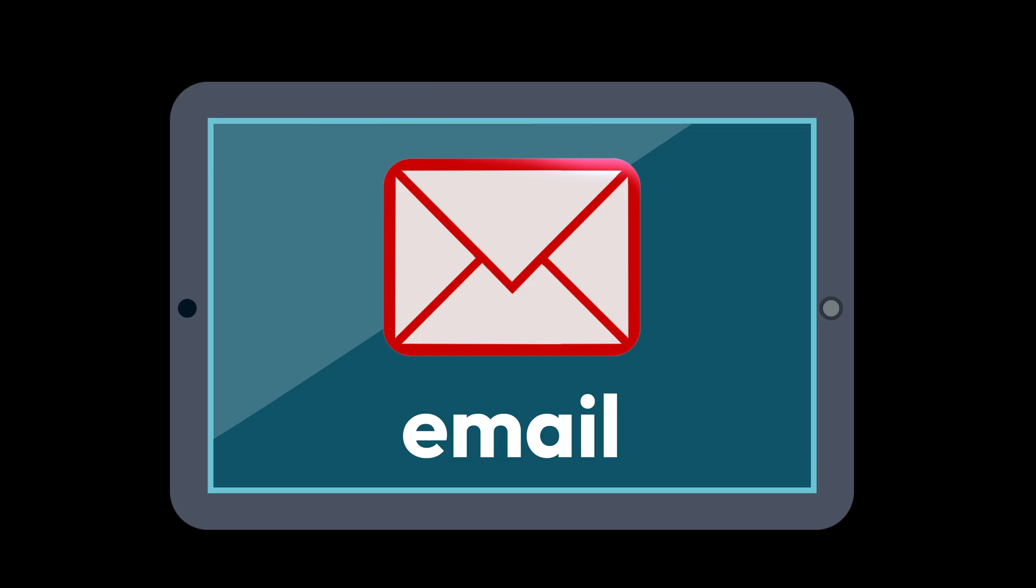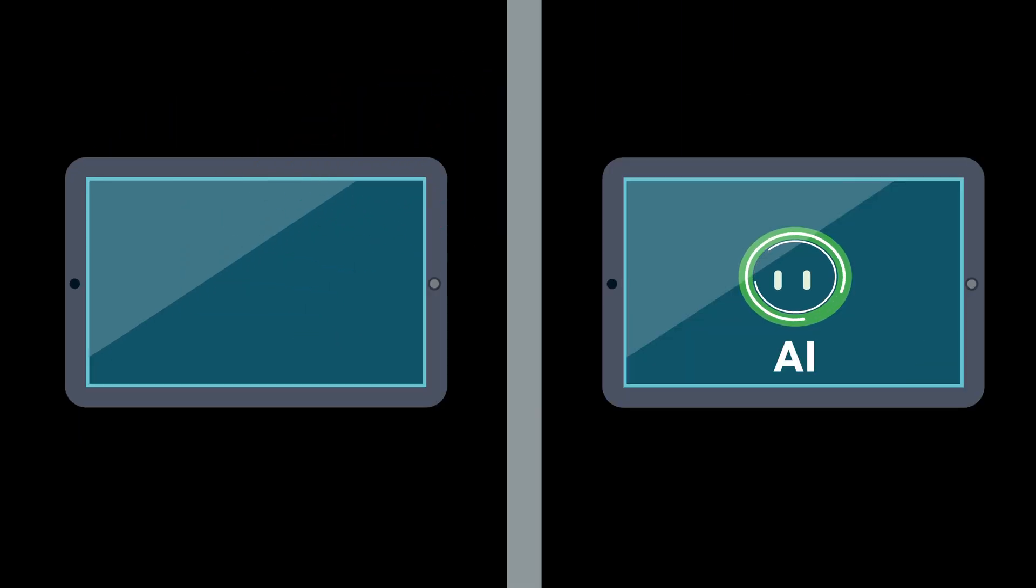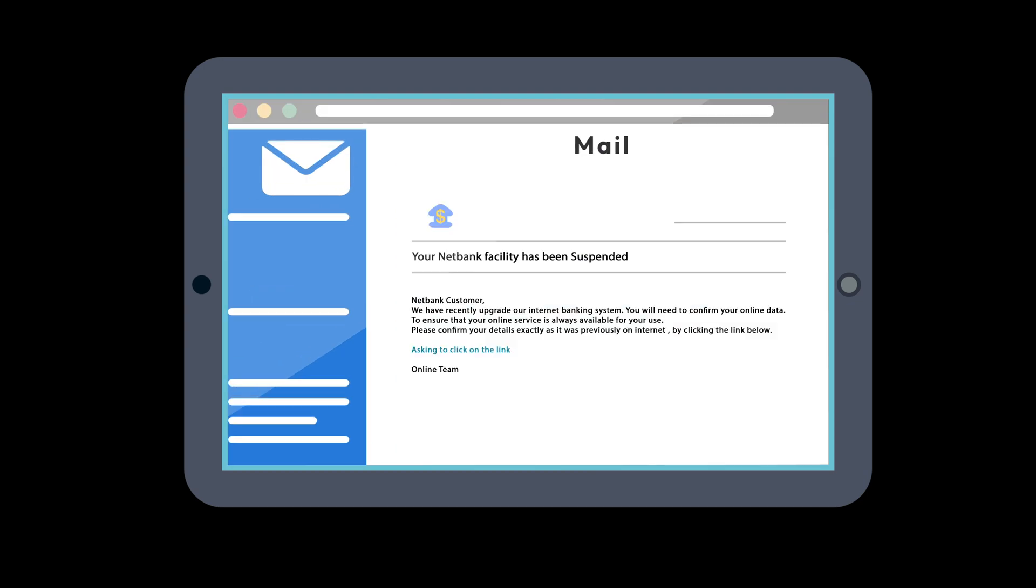Next, AI is making phishing scams harder to spot. It helps scammers write convincing, personalized messages that look just like official company emails.